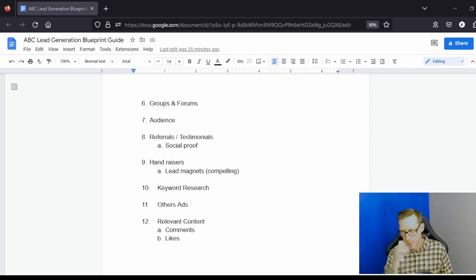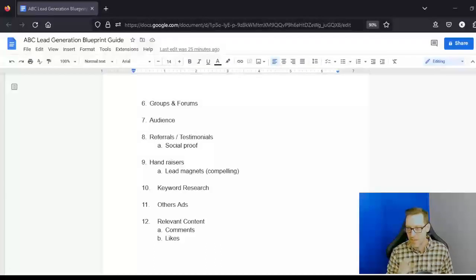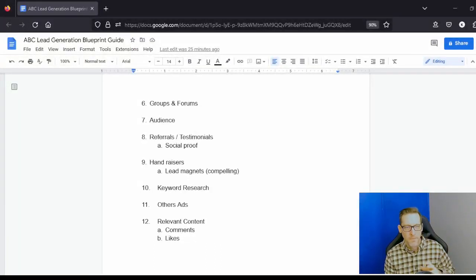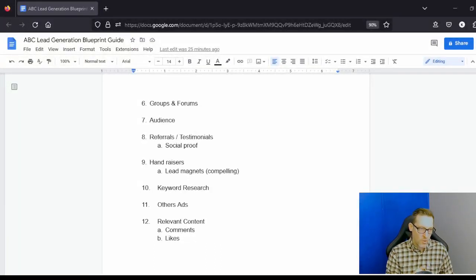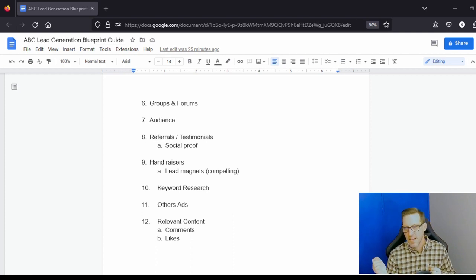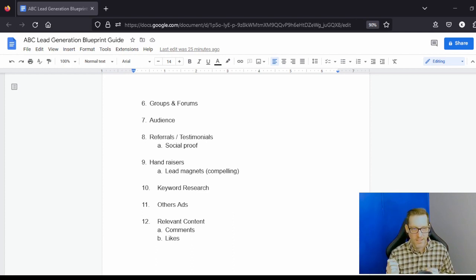Things like coaches, things like affiliate marketers, things like entrepreneurs.